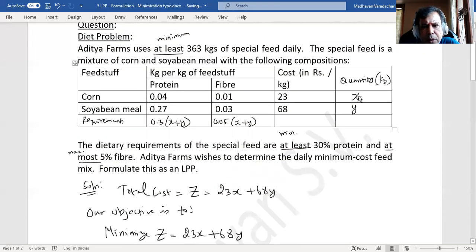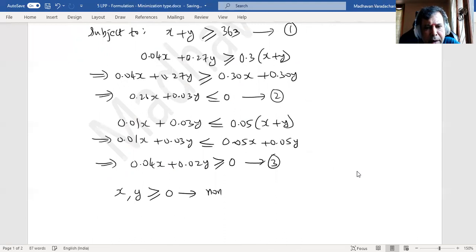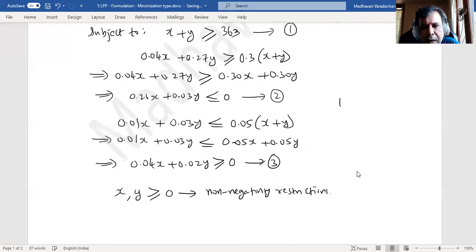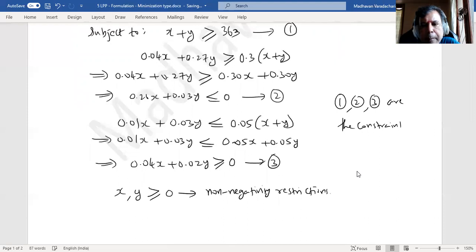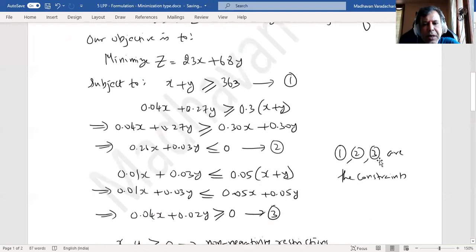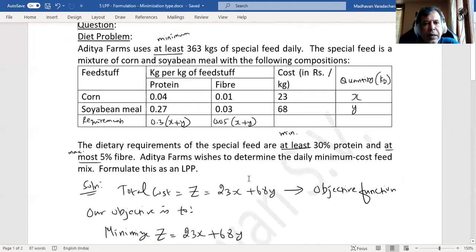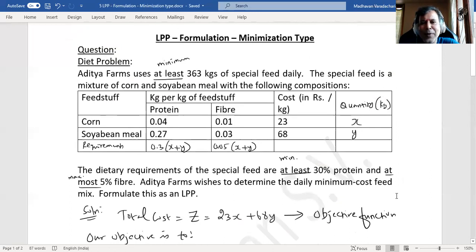Since both x and y represent quantities, they cannot take negative values, so we explicitly write the non-negativity restrictions: x ≥ 0, y ≥ 0. We now have the objective function, three constraints, and non-negativity restrictions — that is the complete formulation of this linear programming problem. If you find this video useful, please like it, share it with your friends, and subscribe to my channel. Thank you.